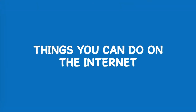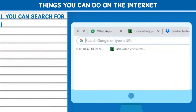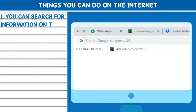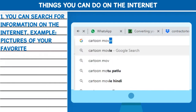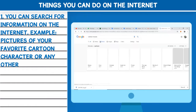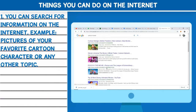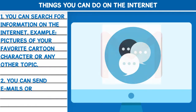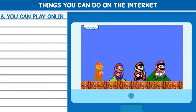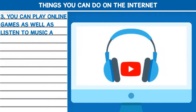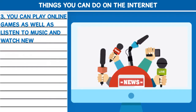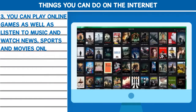Things you can do on the Internet. 1. You can search for information on the Internet — for example, pictures of your favorite cartoon character or any other topic. 2. You can send emails or chat. 3. You can play online games as well as listen to music, and watch news, sports, and movies online.